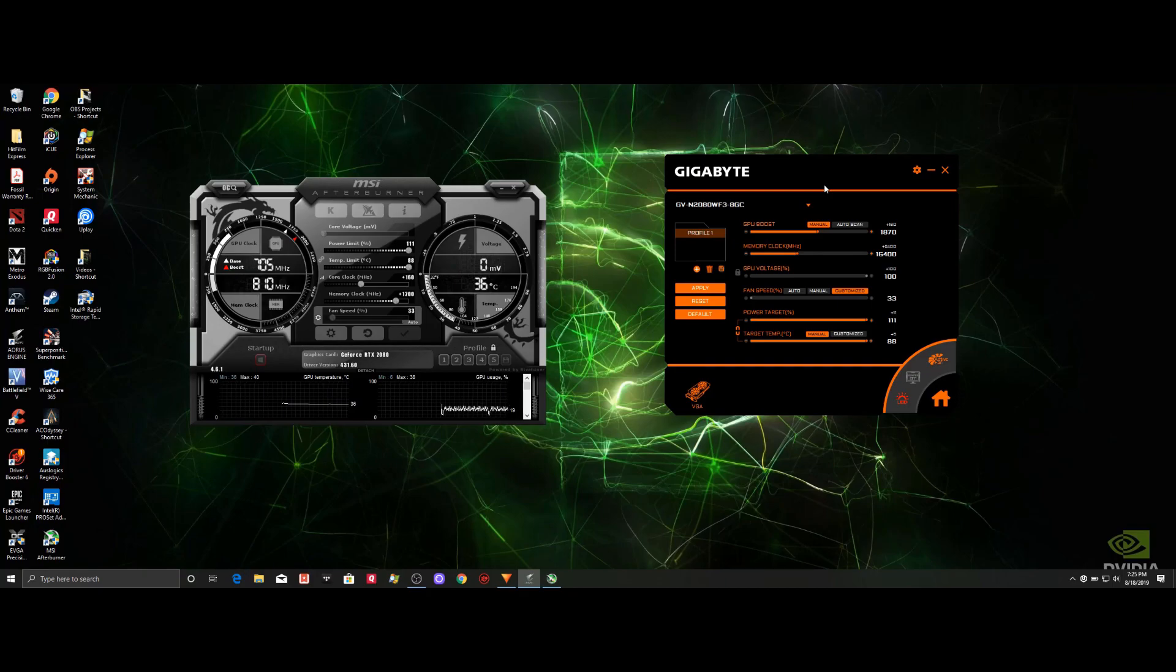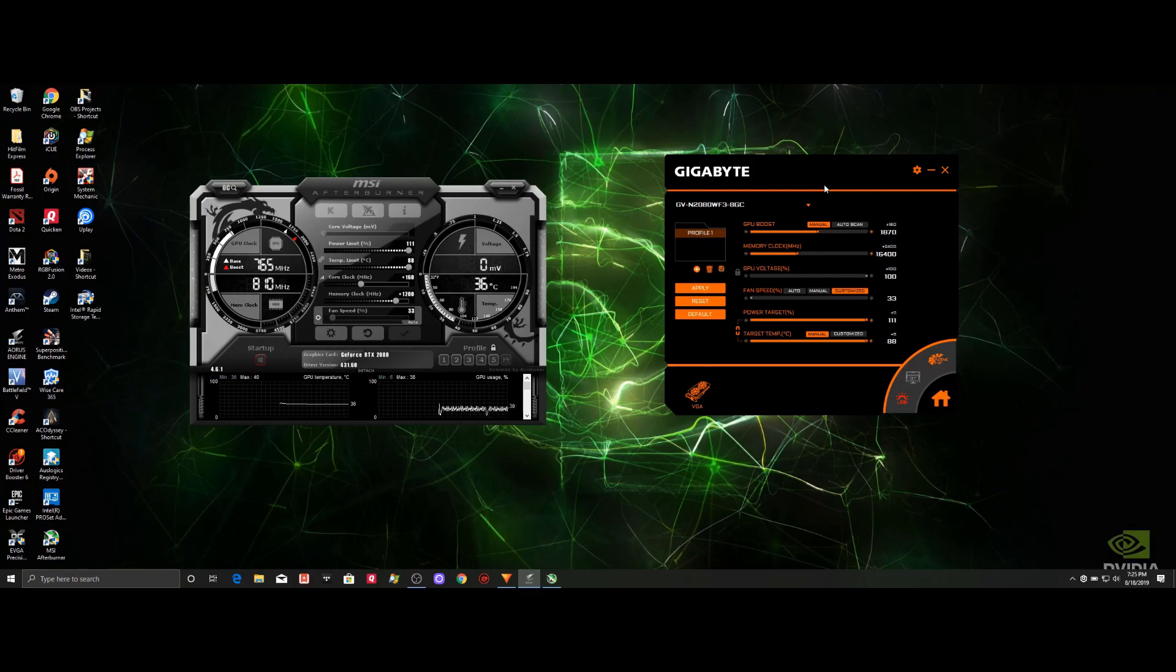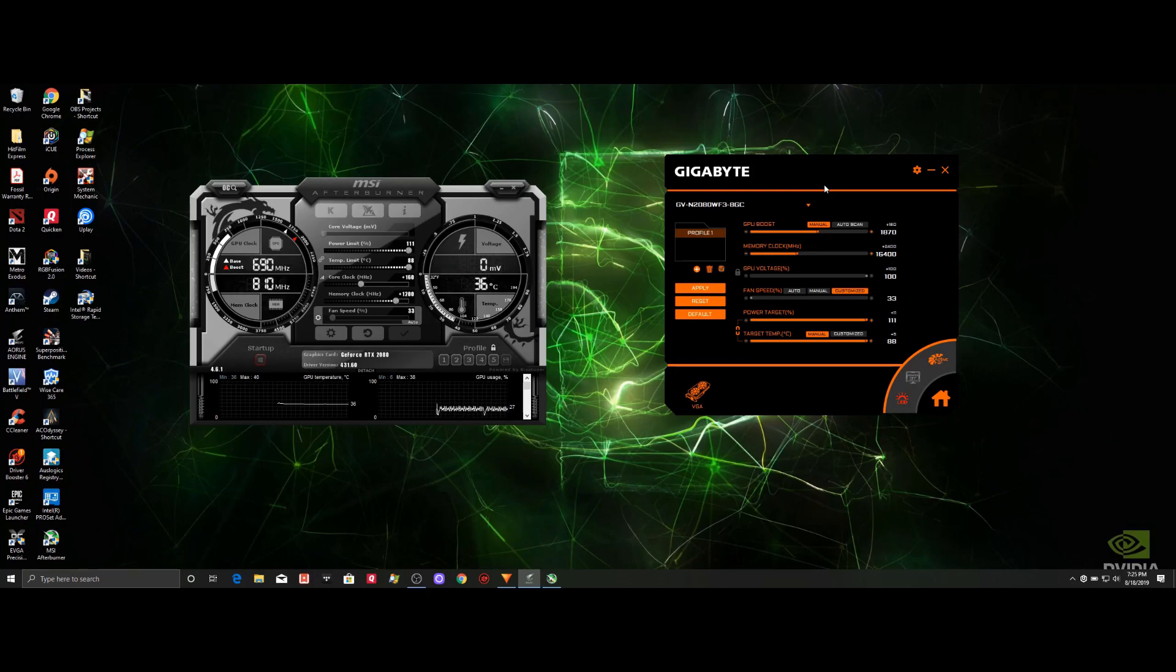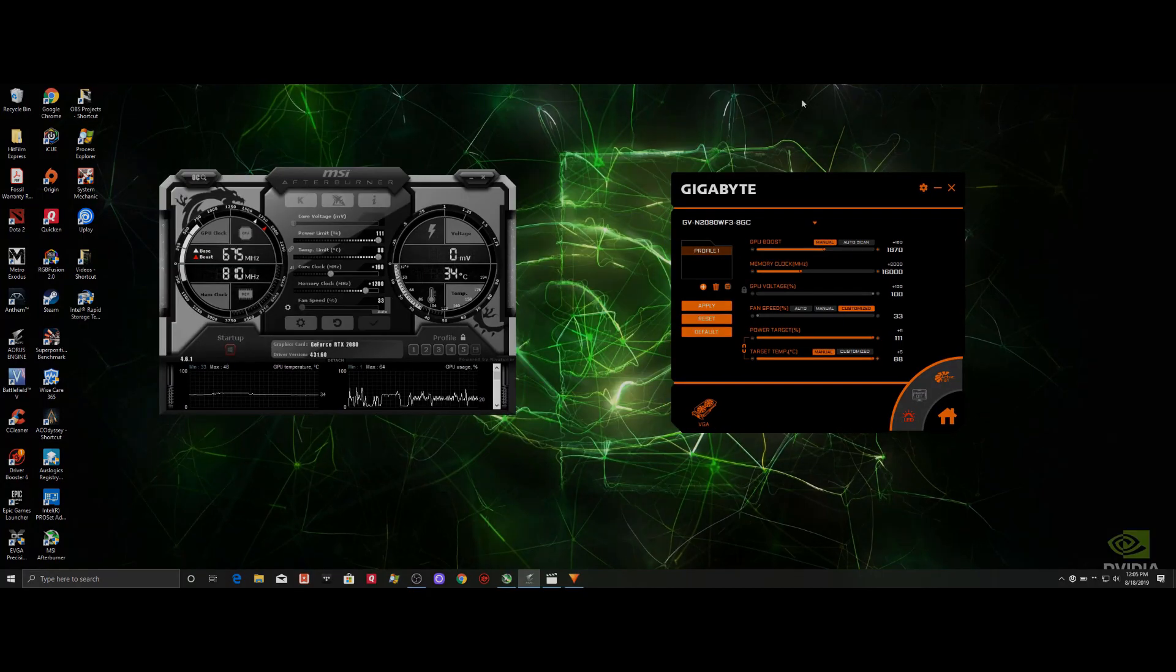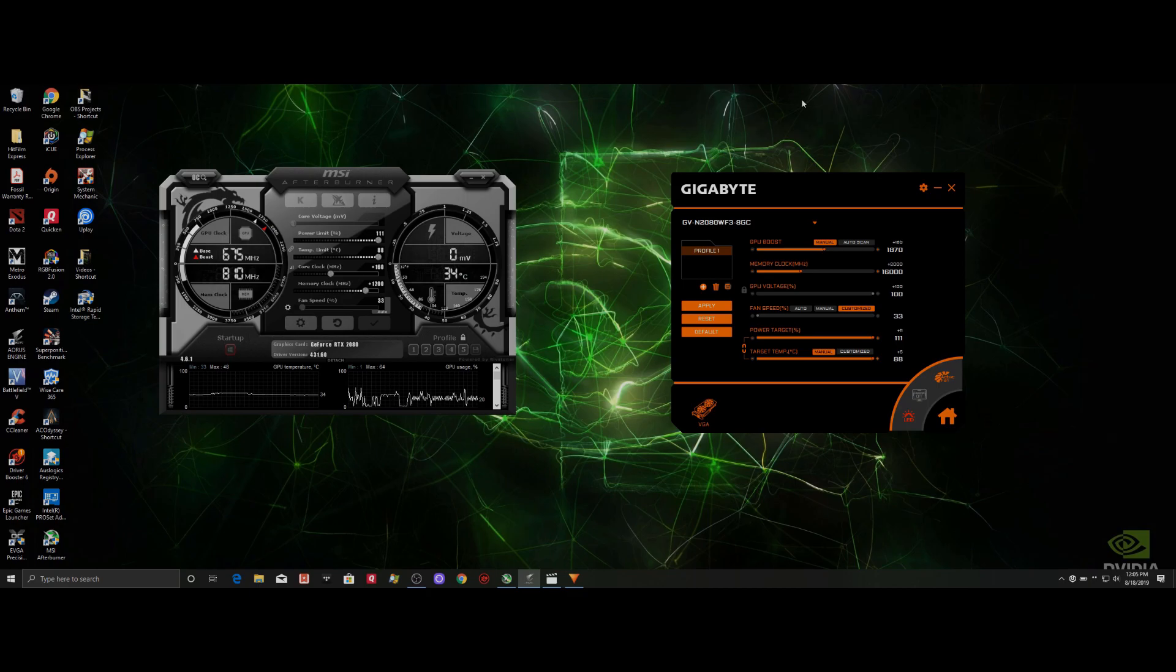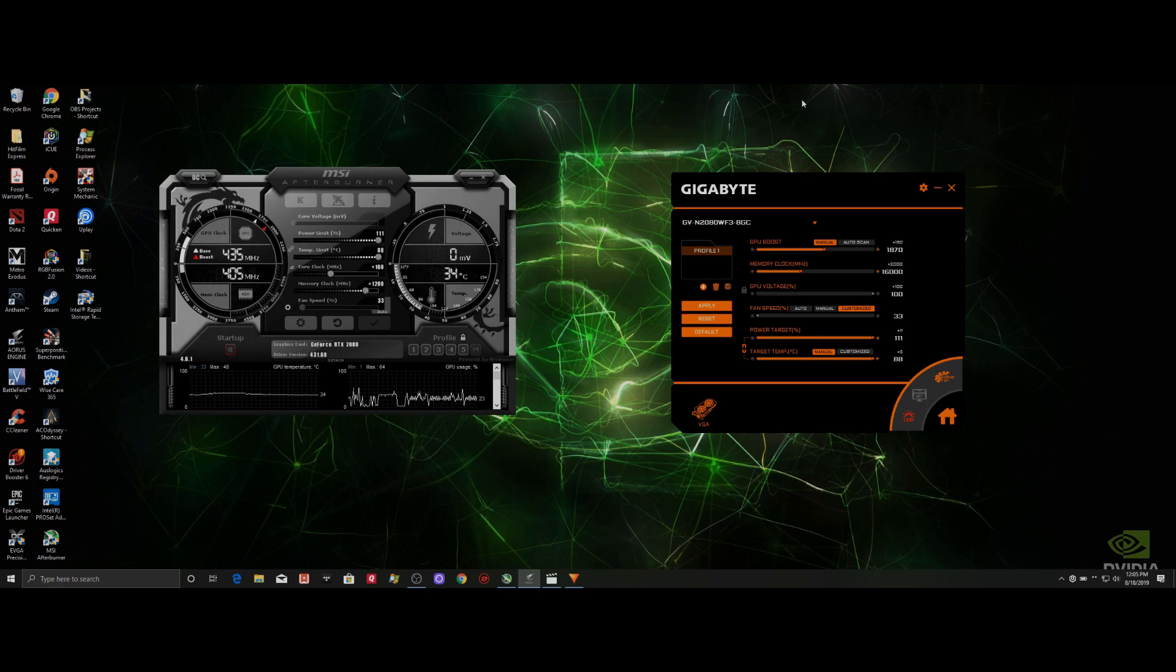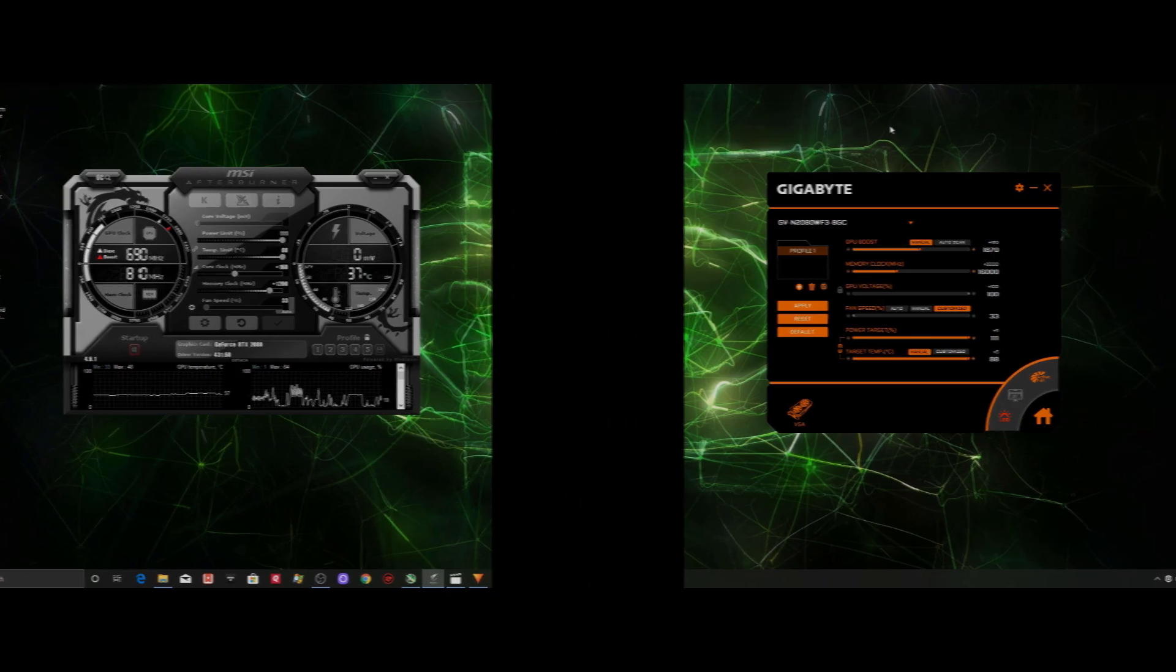Does one application consume more background resources than the other? And so on, you get the idea. So through this video, it's my hope to answer some of these questions. If you're considering what application to use for overclocking your card between MSI's Afterburner and Gigabyte's Aorus engine, well then hopefully this video can help answer some of those questions for you.